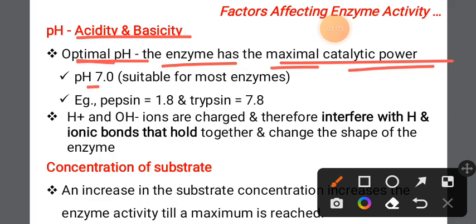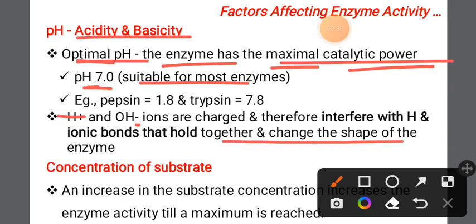A pH suitable for most enzymes is around neutral on the pH scale. Changes in pH affect enzyme activity because H+ (hydrogen) ions and hydroxide ions interfere with the ionic and hydrogen bonds of the enzyme, changing its shape.